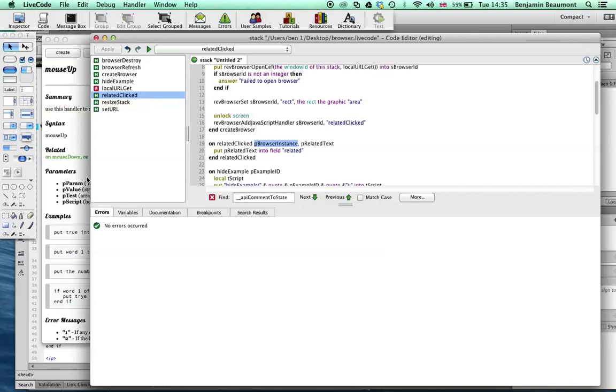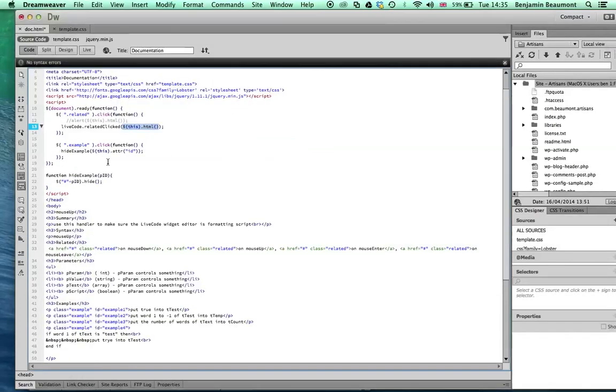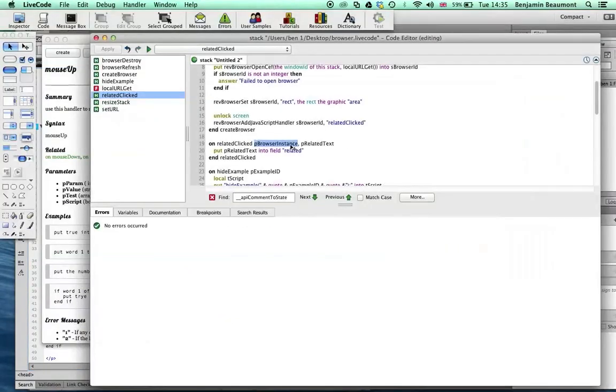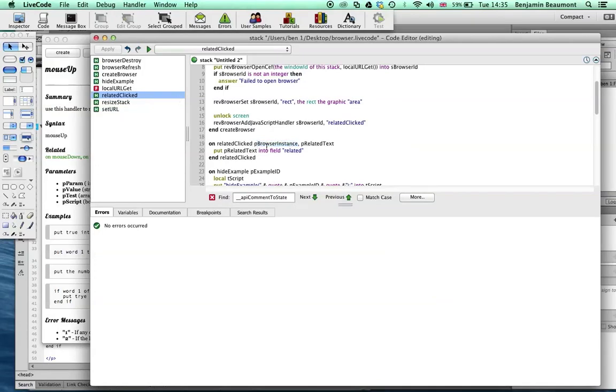But rather than just getting one parameter, you'll see I'm passing one parameter, I get two. And the first one is always the browser instance. So if I have three or four different browsers on the screen, then I know which object it's related to.